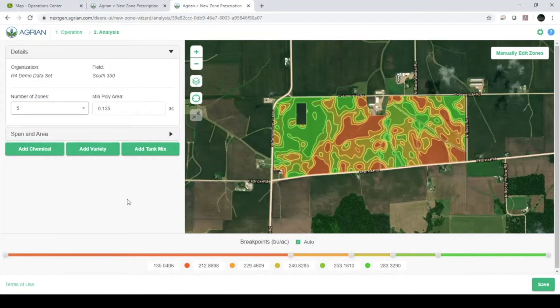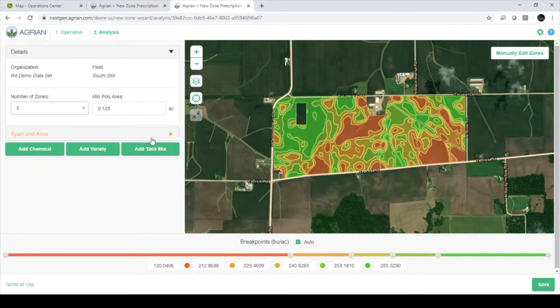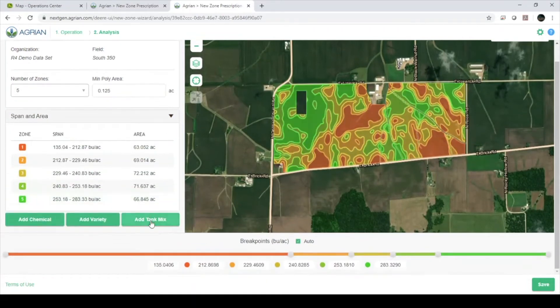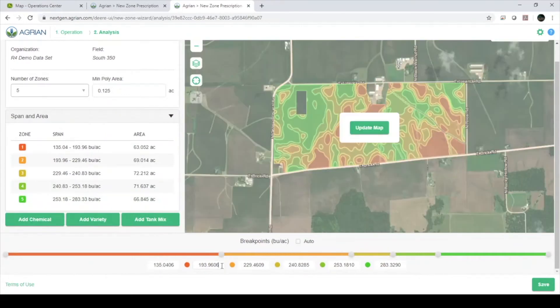As you can see, we have five zones with adjustable ranges at the bottom. As a default, each zone is roughly the same amount of area. If you would like to change this, use the slider or the text at the bottom to define your zones.